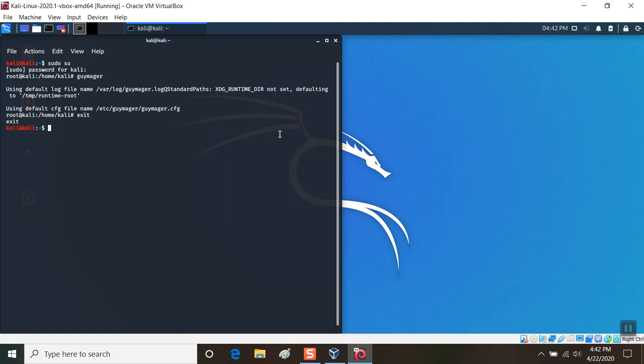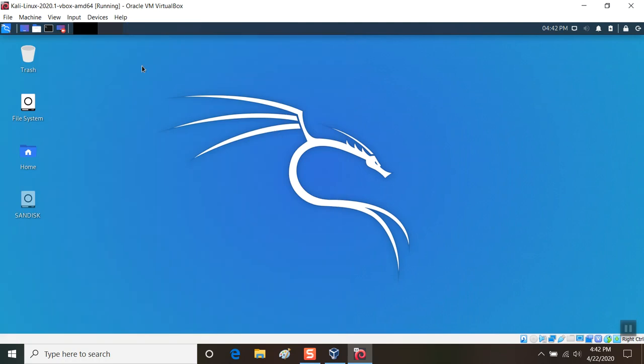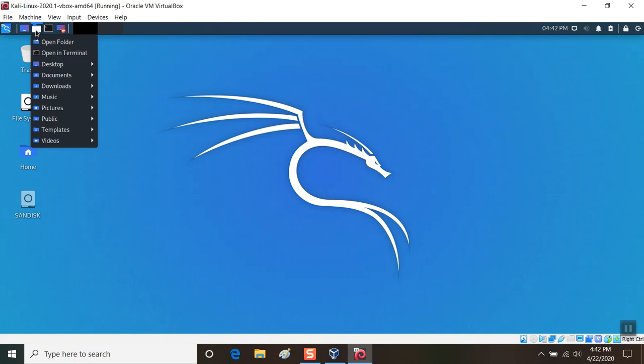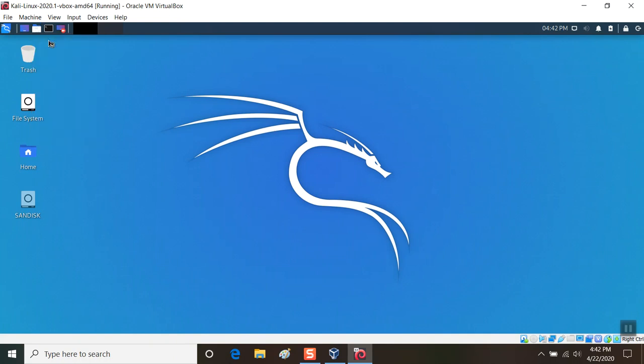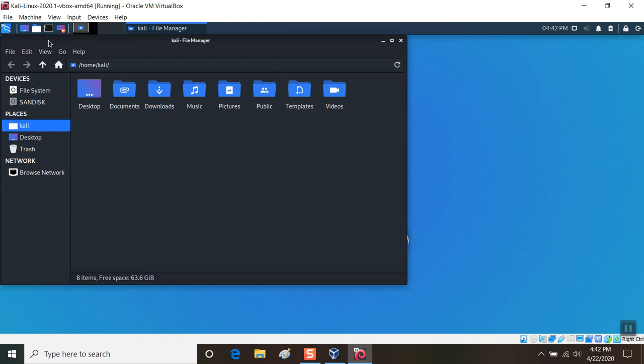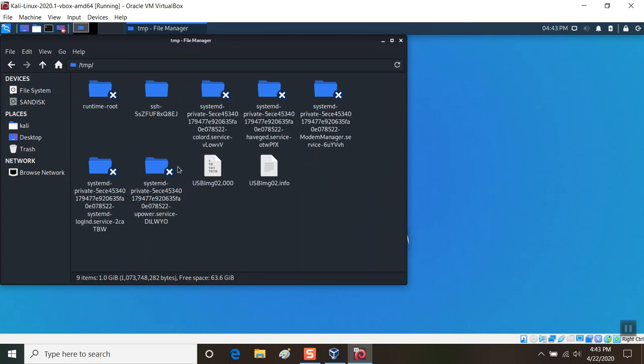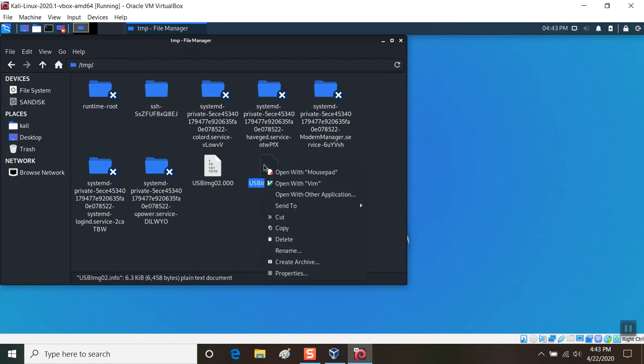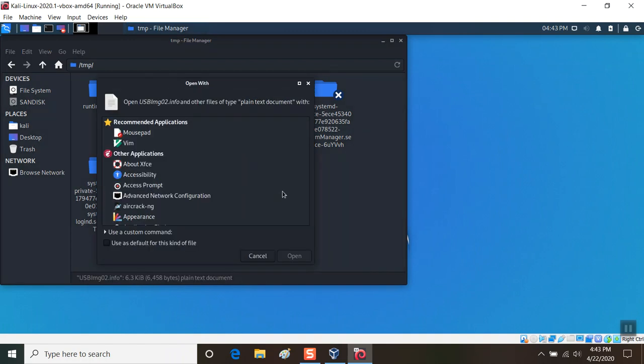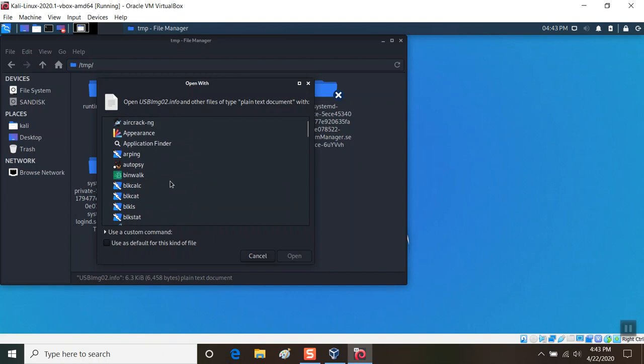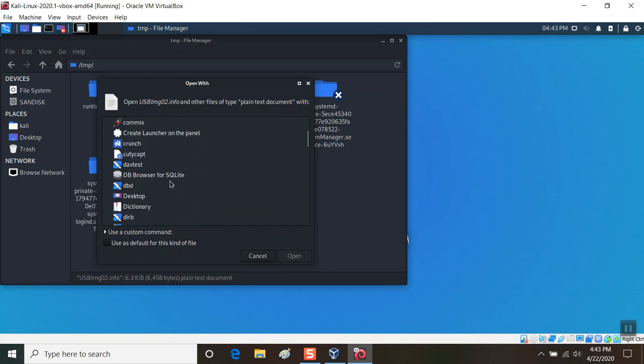I'll select the file explorer and open a folder here. Instead of being in the home directory, I'm going to choose file system, and I can see temp. As I look in the folder, you see the image and the information. If I double tap this and open this, let's open it with some kind of text editor.